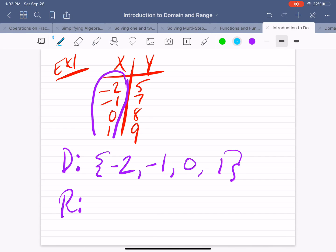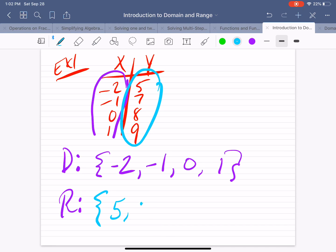The range represents output, or y values. So here are our y values. The set of numbers and the elements are 5, 7, 8, and 9.